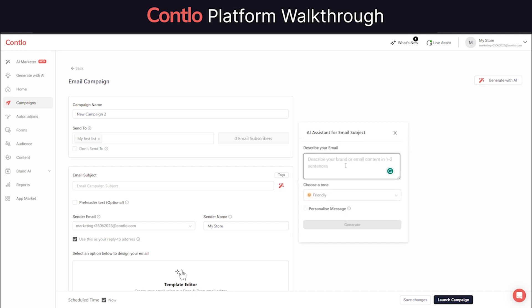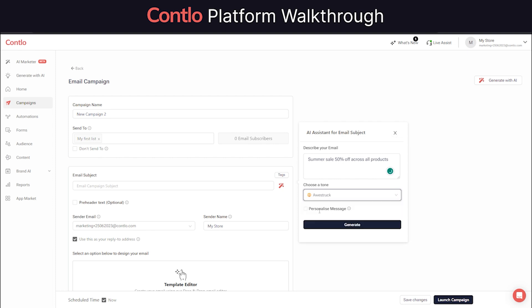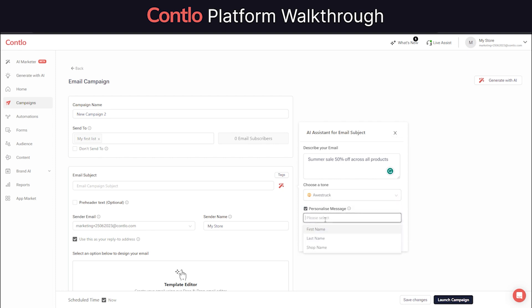You can also choose to generate your subject line using AI. Simply click on the magic wand, describe your email, and select a tone. The AI will give options that has high chances of getting good open rates. You can also make these subject lines personalized by just checking this checkbox.